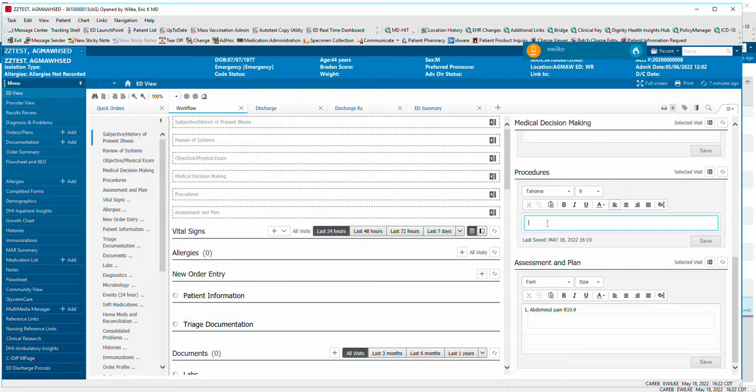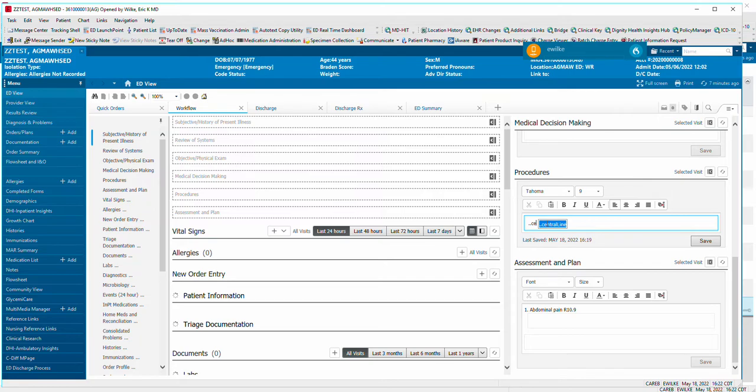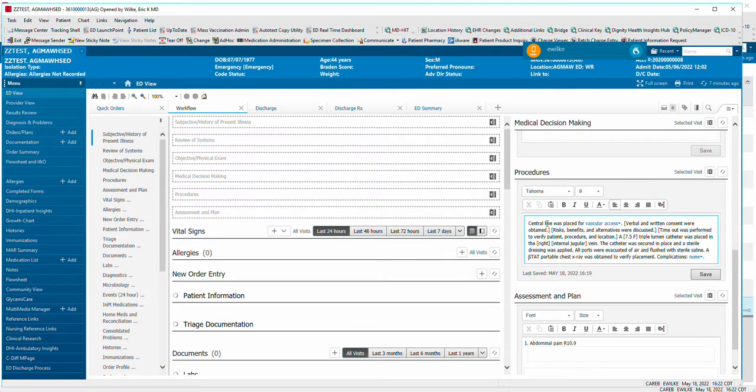So to use it, I come over to my Procedures, and I just have to remember what the heck I called it. So I'm going to do dot dot and start typing. And there it is, Central Line. I'm going to hit Enter. And there's the note.